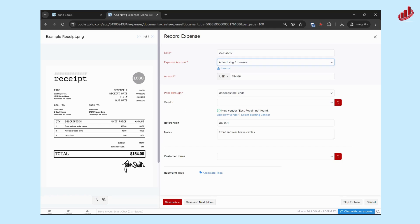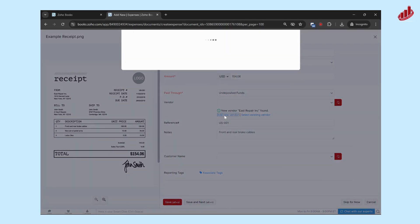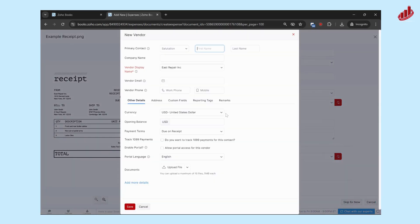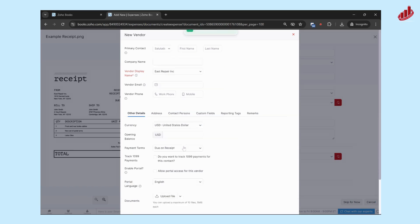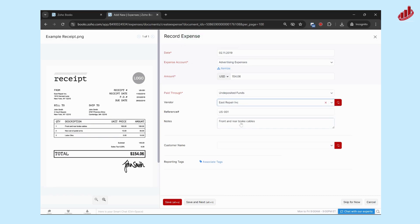We don't have the vendor that the receipt is to currently, but you can add it as a new vendor or you can select an existing one if they don't have it correct. So here we're going to add it as a new vendor. So we can click on that. It fills out the vendor display name and you can save as is. And now you can select that as the vendor.